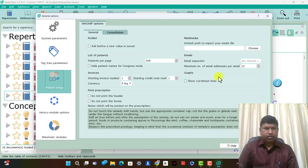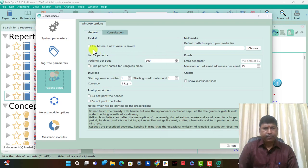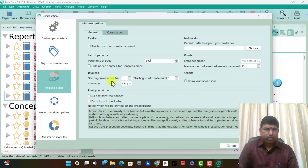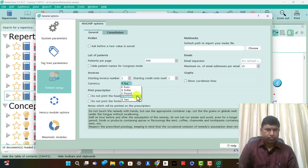Now the consultations — patient management. Patient management: all values saved, 500 patients are available, and 15 maximum addresses for email. Starting number one and the currency is: Euro, Dollar, Pound, Rupee — these are present now.